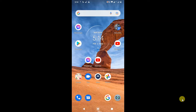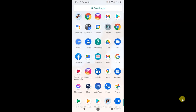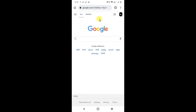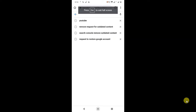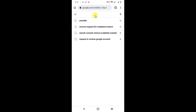Here you can see I'm on my Android phone. Let me open my Chrome browser. If I come to the search bar and go to Google and search anything, you can see there is a search history — things I had searched before.